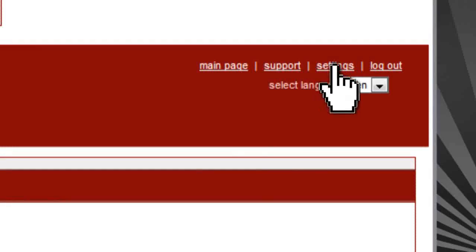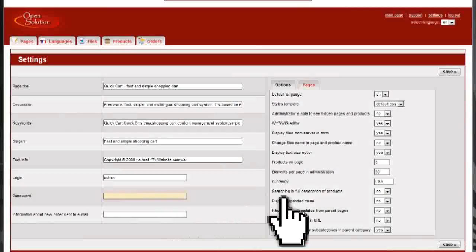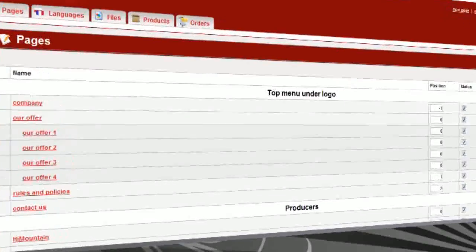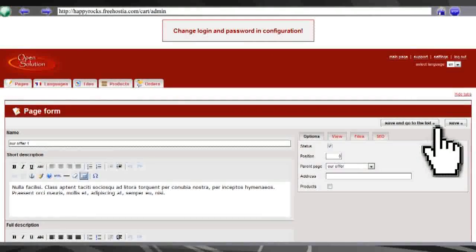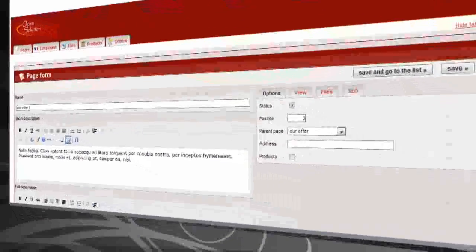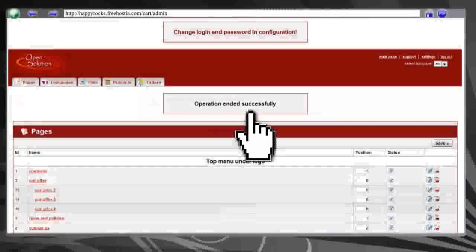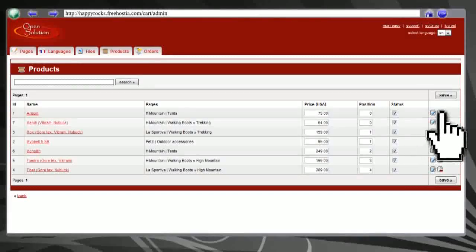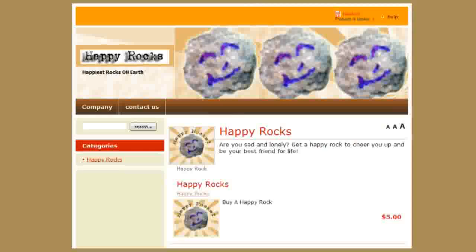To change the login, click on settings in the upper right, and you can change the username, password, what currency you're going to use, and different things like that. Then click on the pages tab and you'll see a bunch of default pages there. You can change those by clicking on the edit button on the right hand side and saving your changes, or just click the delete button to delete them altogether. It's the same thing for the products tab — you'll see a bunch of default products that you can edit or delete as well. Then if you go to your website slash cart, you can see your storefront.